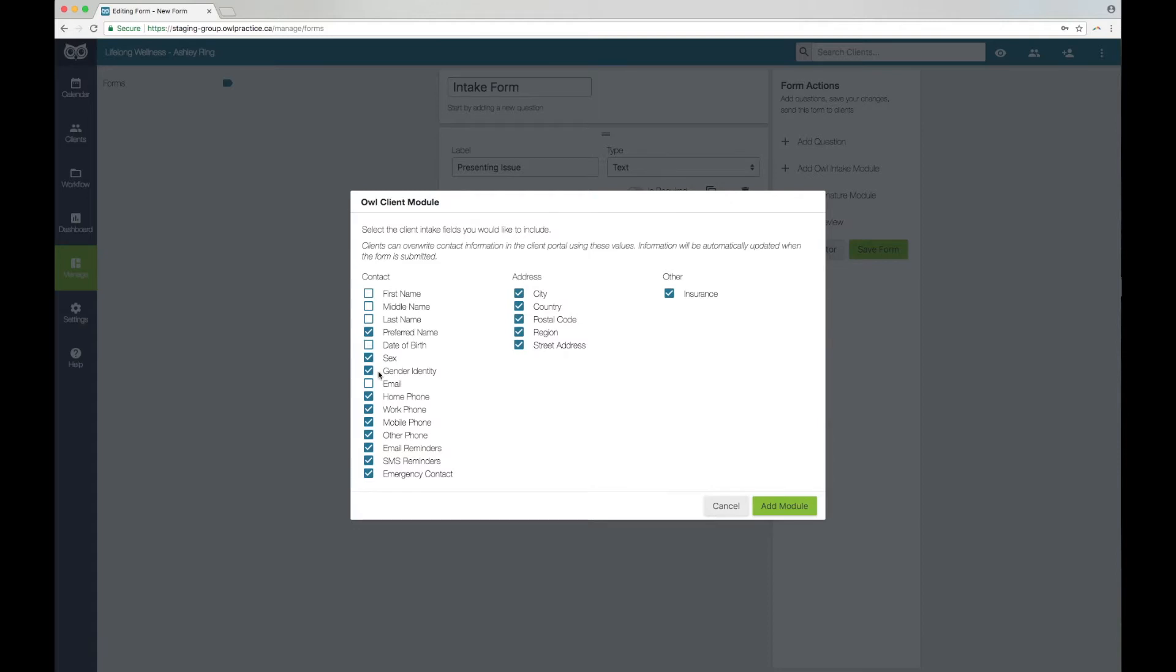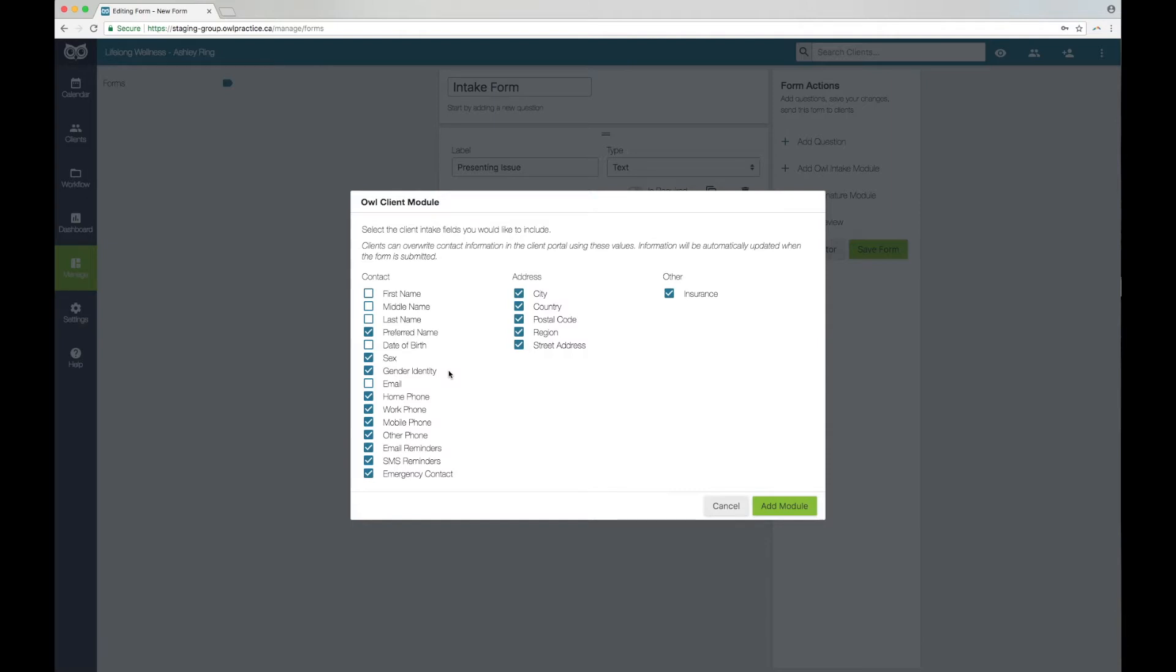It is important to know that if you use the OWL intake module on more than one type of form, these fields will never auto-populate with client information already on file. So, if you decide to use it on both your consent and intake forms, the client will be required to submit this information twice. Once a client submits their form, the contact and clinical section of their OWL client record will automatically update to include the information they've submitted in the OWL intake module.